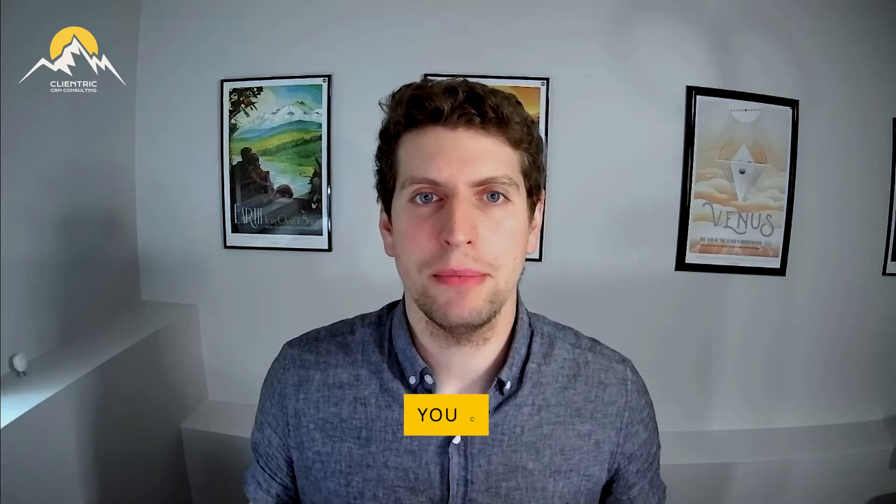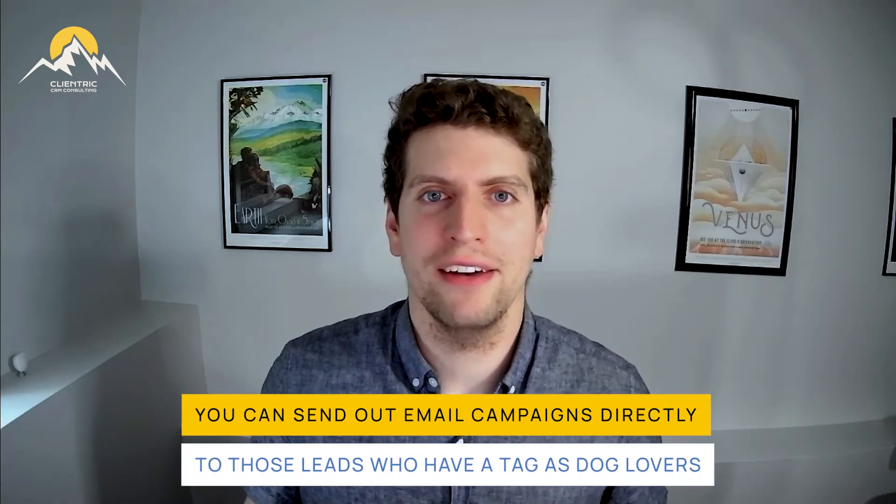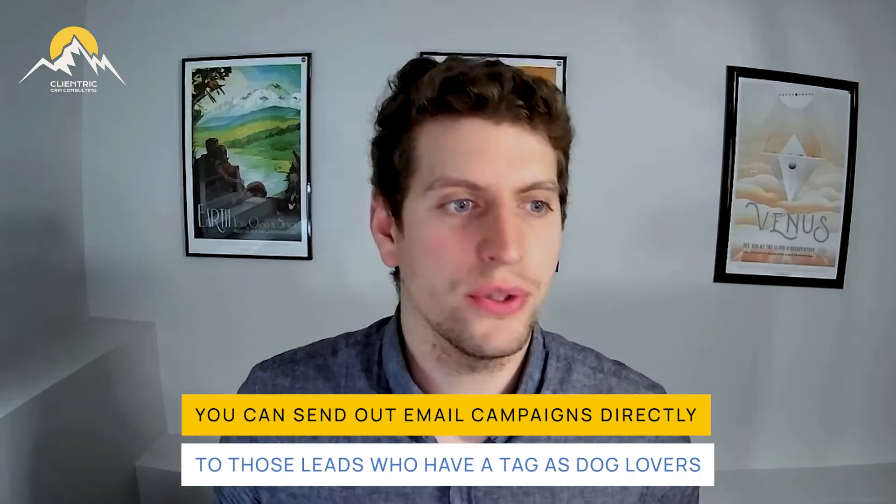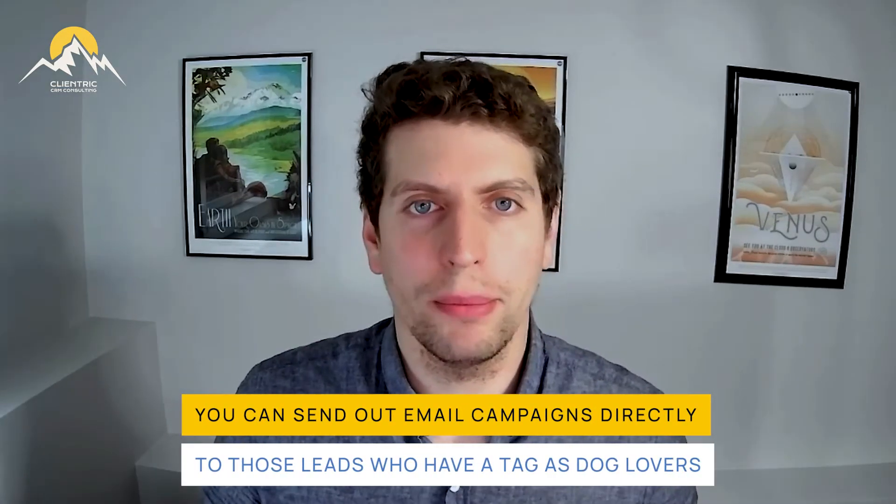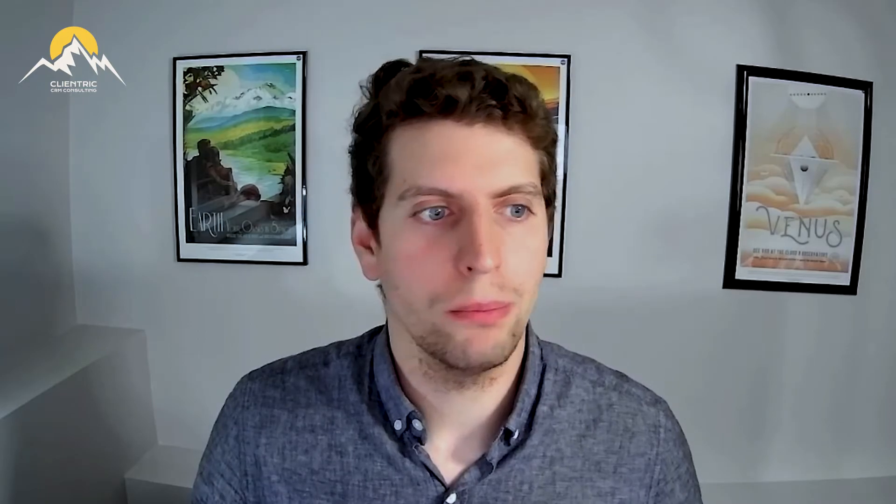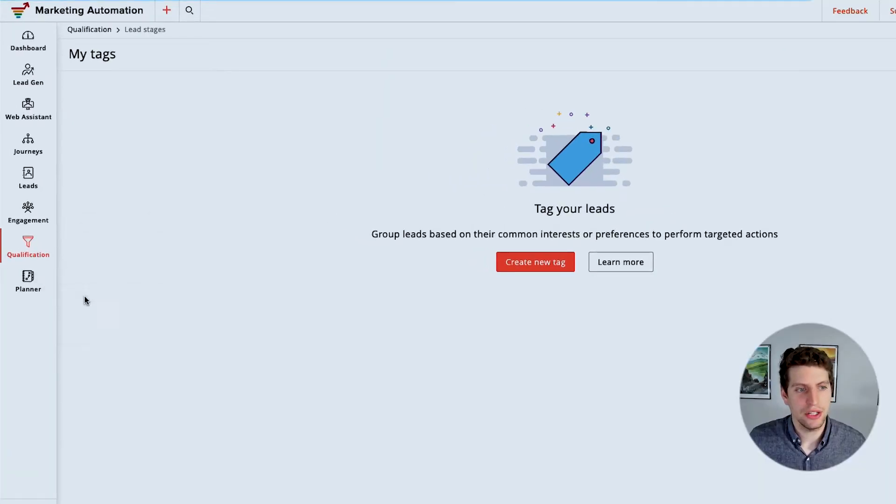You can send out an email campaign directly to those leads who have a tag as dog lover. So that's one way to go about utilizing this and qualifying more individuals. You'll be able to pull out more statistics and figure out which tags are actually more relevant to active clients of yours. So that's one way to go about it as well. Now, other than that, there isn't too much you can do with it. Lead scoring is by far the most important right now, but now we're going to dive into lead stages.